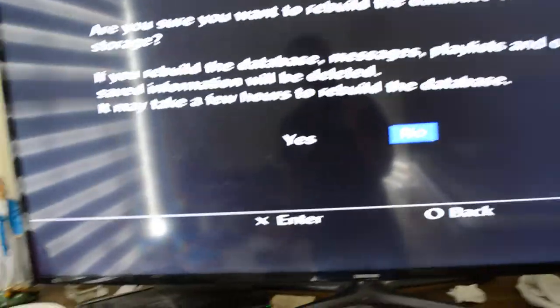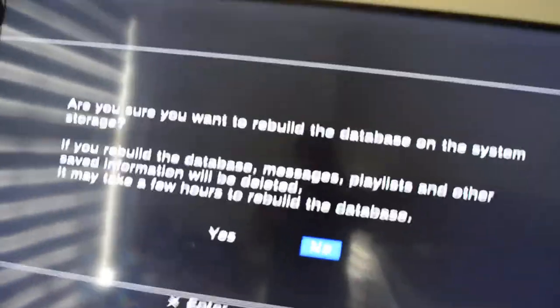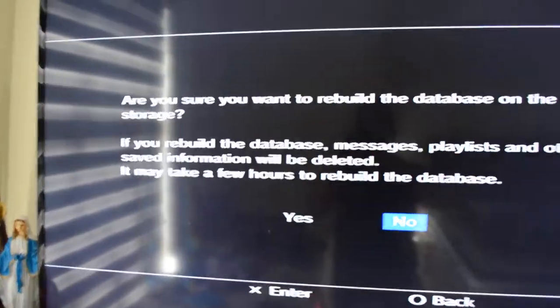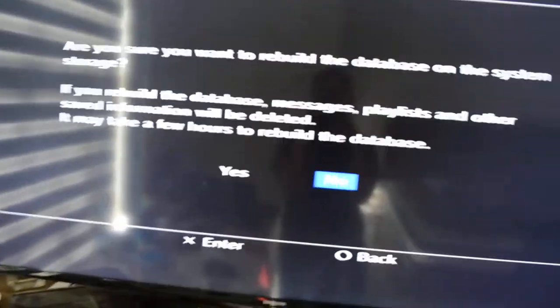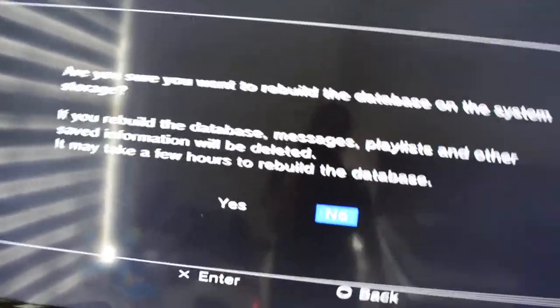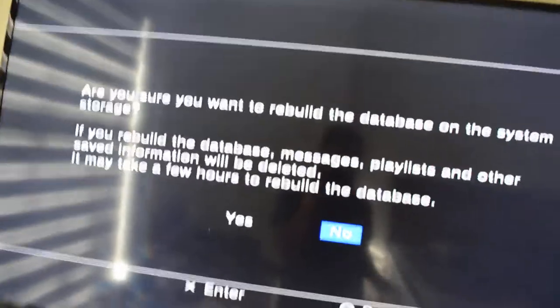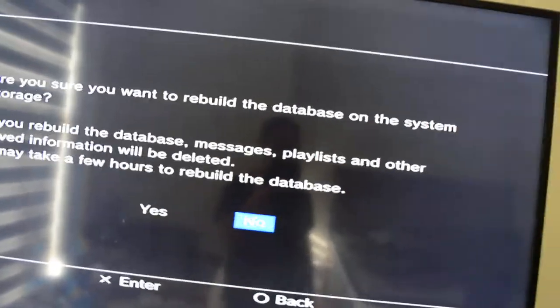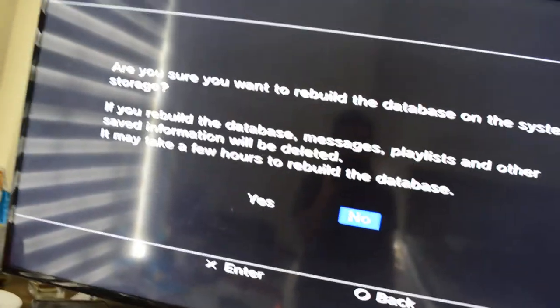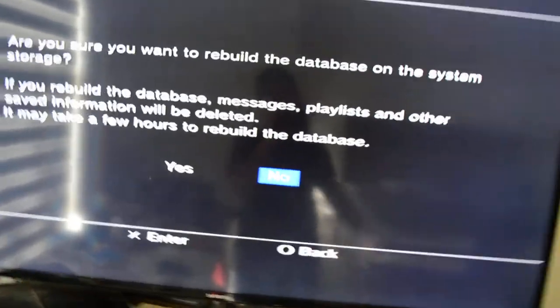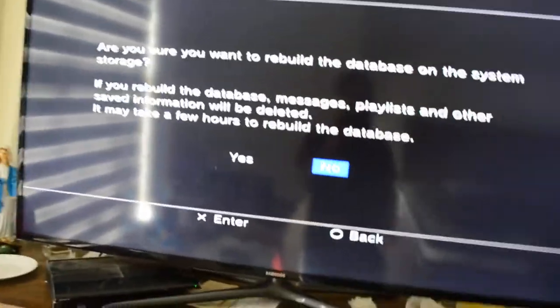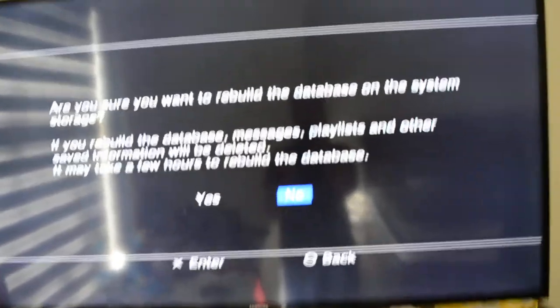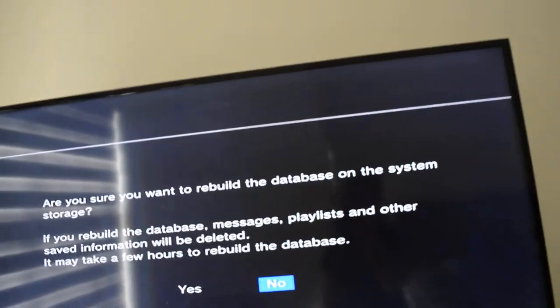Now it's going to say, are you sure you want to rebuild the database on the system storage? If you rebuild the database, messages, playlists, and other saved information will be deleted. This, I do not know how to fix. If you guys have any of these things, sadly you will be lost. Maybe if you could transfer those playlists to a USB and then retransfer it, I really have no idea how that works. But we don't have any special information apart from our apps.